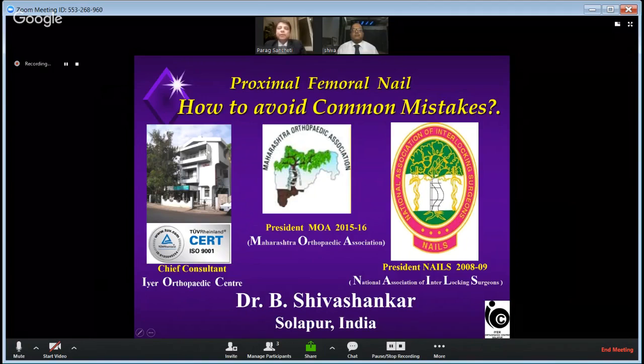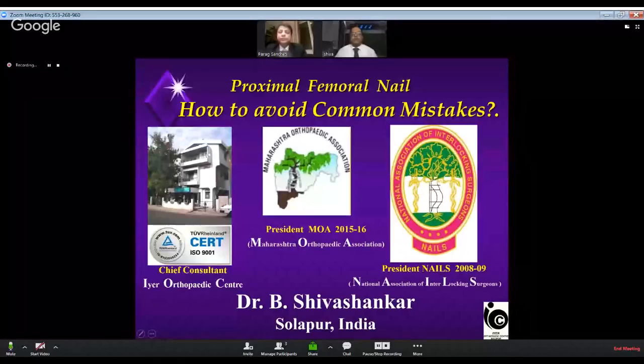Good evening everybody and welcome to this special MOA webinar. I am here with Dr. Parak Sanjiti, President of Maharashtra Orthopedic Association, and Dr. Shiva Shankar. Let's begin with Dr. Sanjiti talking about MOA webinars.